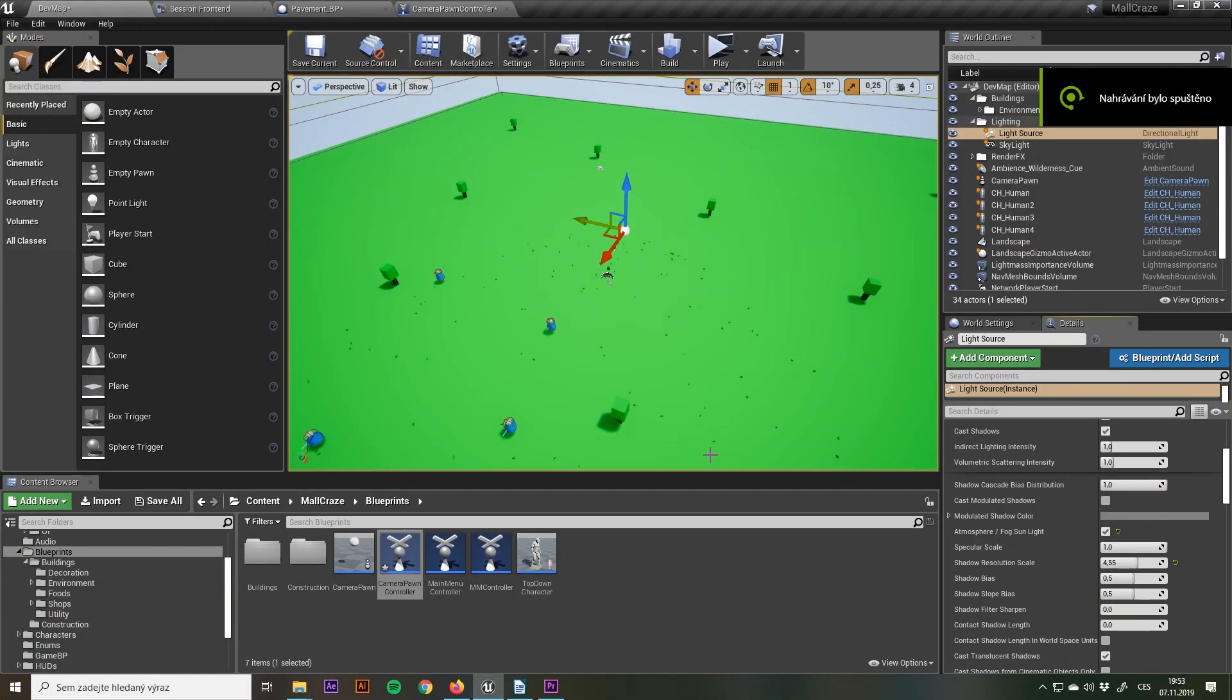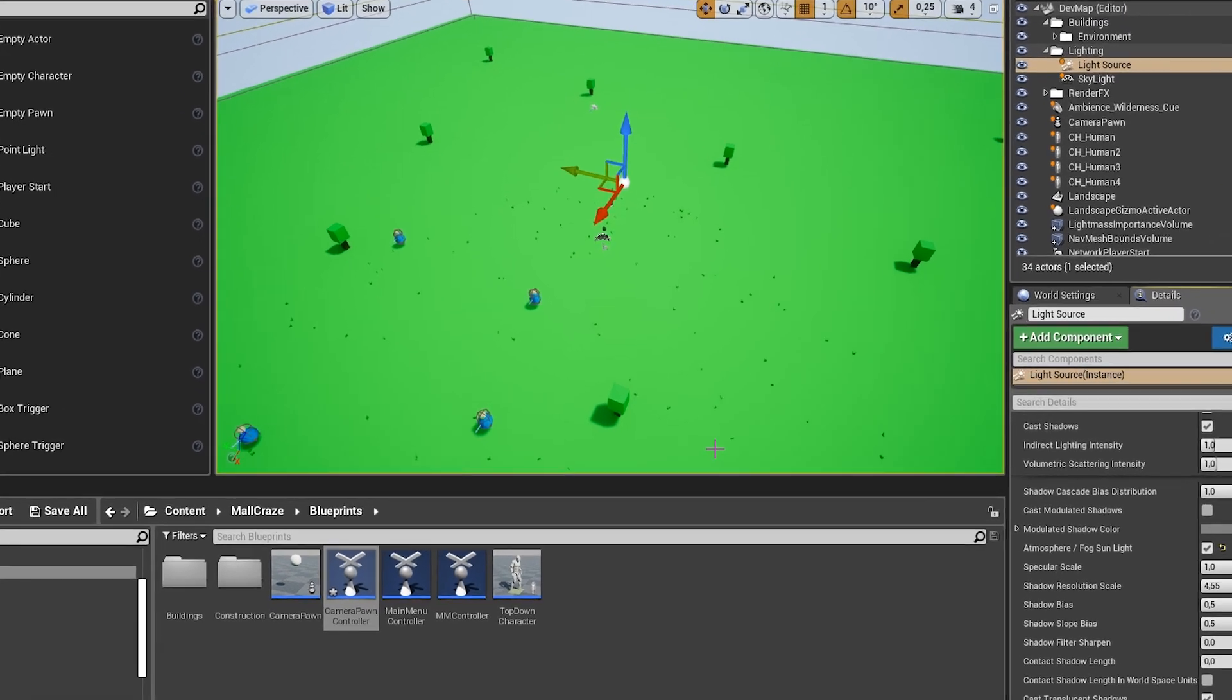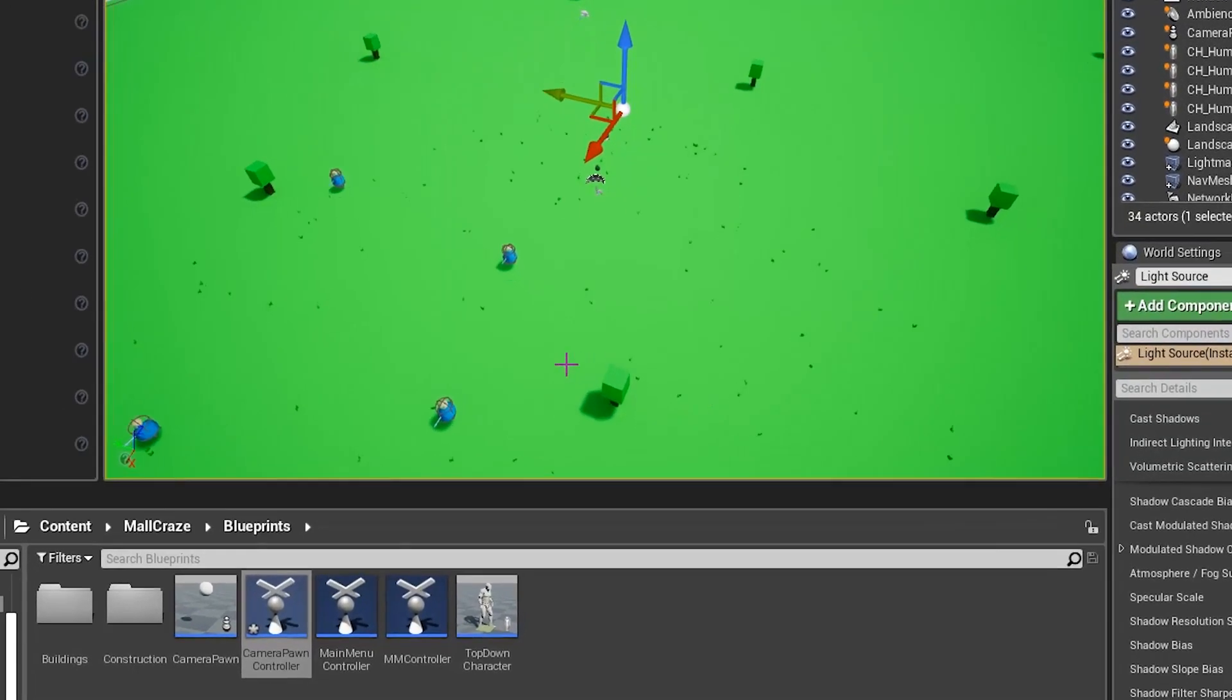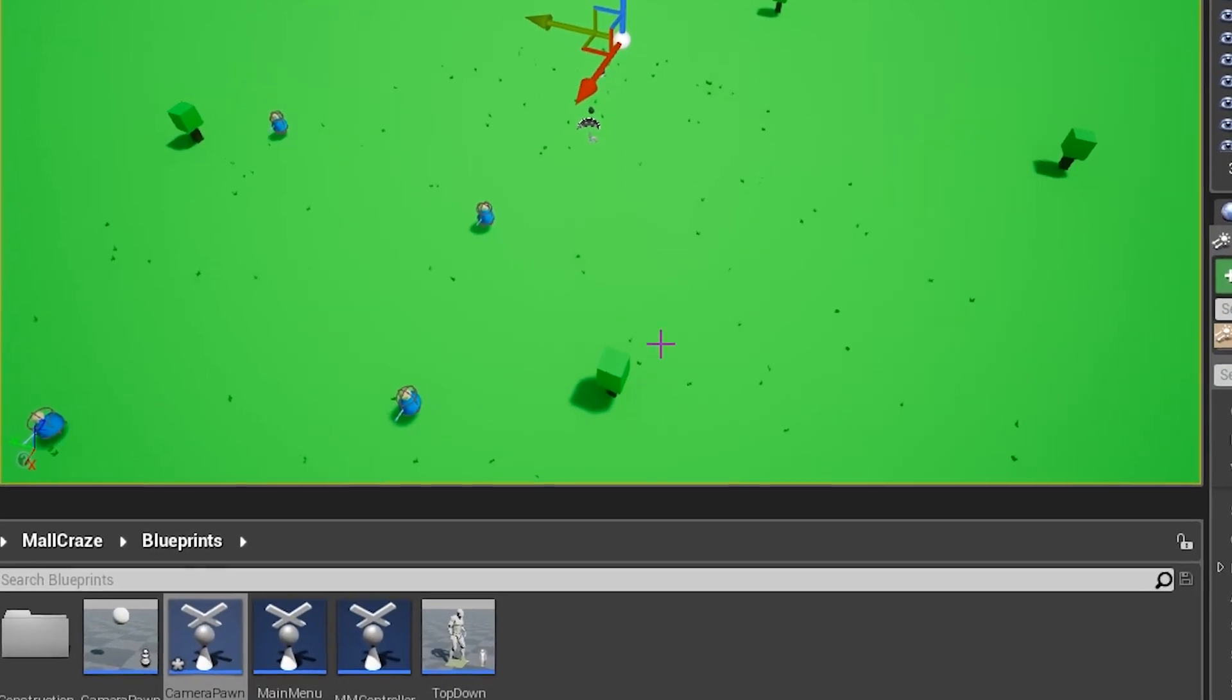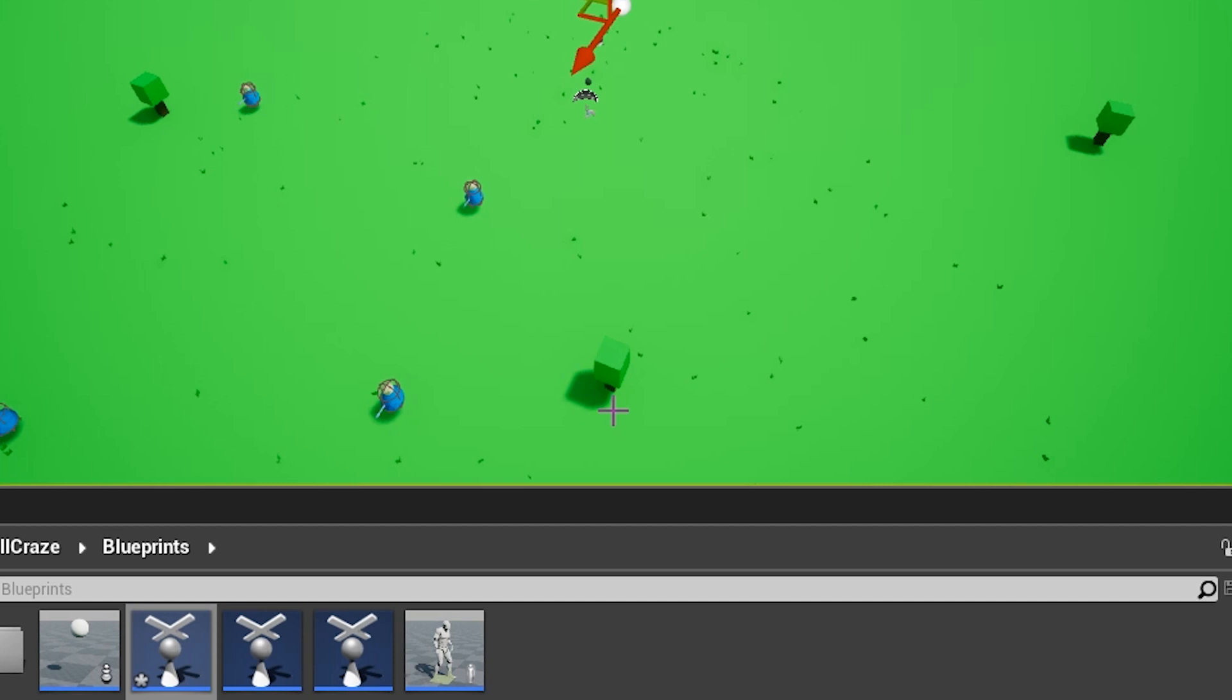To this point I struggled with the lighting a little bit, namely the shadows. Because my game is very dynamic, it means that I can't really bake the lighting and I have to use the movable lights,